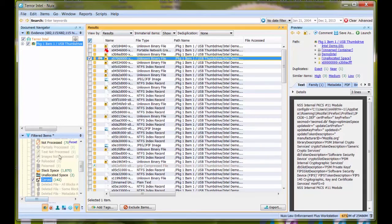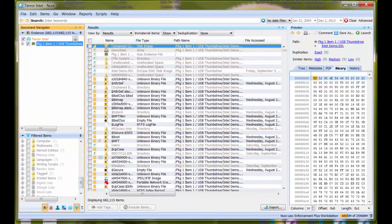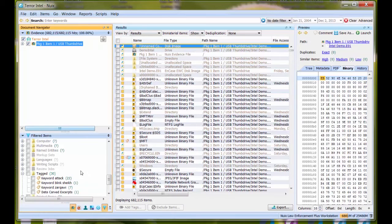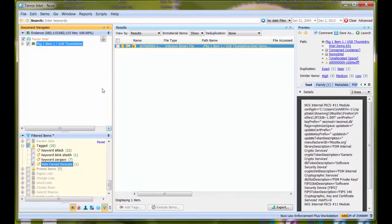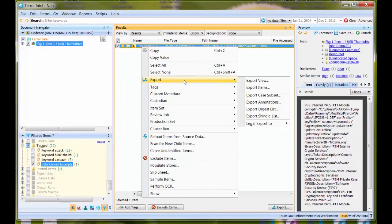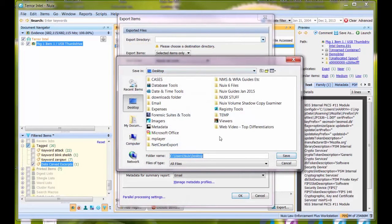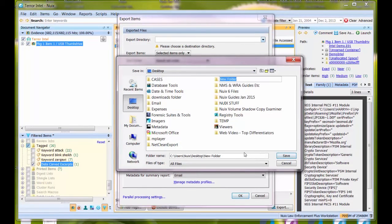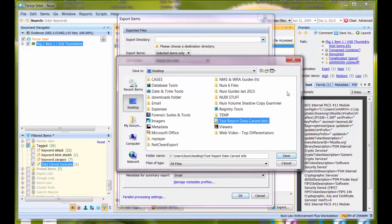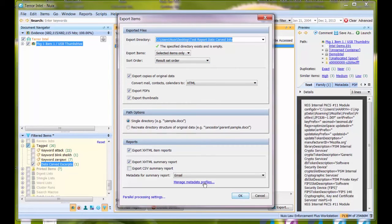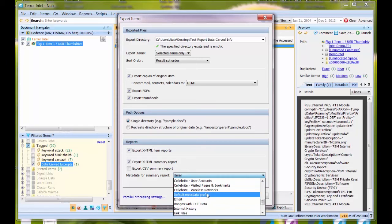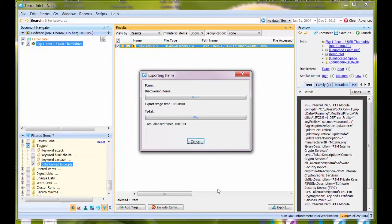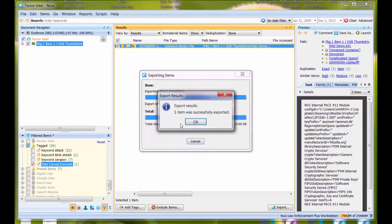Let me go to my tagged items. That is in there. To see what it would look like in a report, I could select this item, right-click and say export items. I'll create a test report, data carved info, save. I'll choose my default metadata profile and hit OK. We'll show you what that looks like when you report on it.